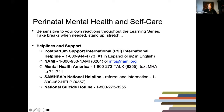We want to recognize that participating in this session may activate your own feelings and emotions. As mental health care providers, we also need to take care of ourselves. Please monitor yourself and practice good self-care, including taking breaks, stretching, drinking plenty of fluids, and practicing mindfulness or whatever helps you stay centered and grounded. If needed, we've also included links to help lines and hotlines.